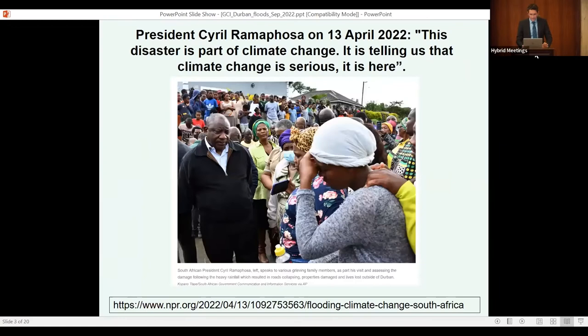This is our first presentation on this evolving research topic at the Global Change Institute at WITS. Let me briefly remind ourselves of the statistics: 489 people lost their lives in these floods, and about 4,000 houses were destroyed. President Ramaphosa, when visiting the affected communities, made an important statement, saying the disaster is part of climate change and that climate change is a really serious issue — it is here.